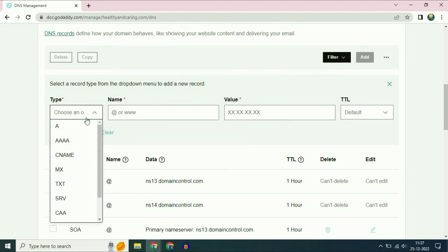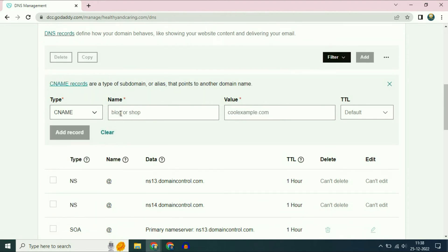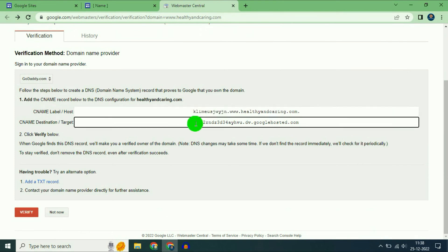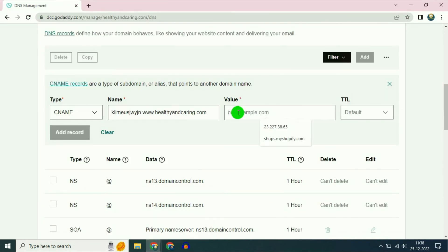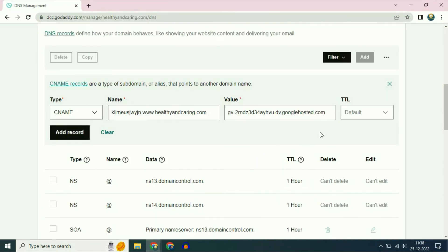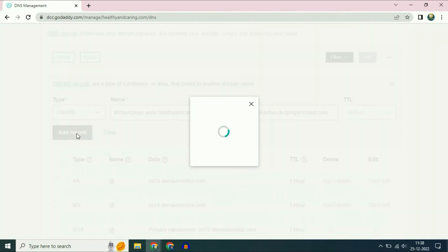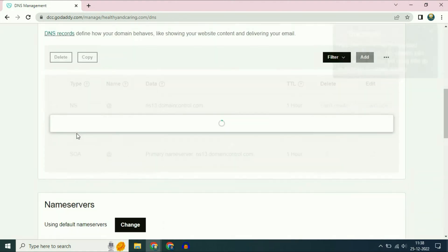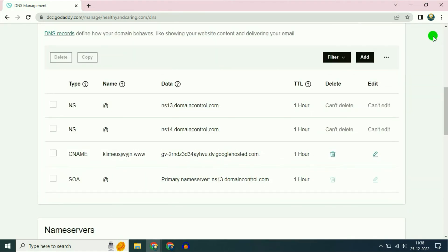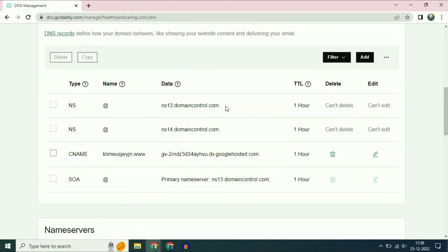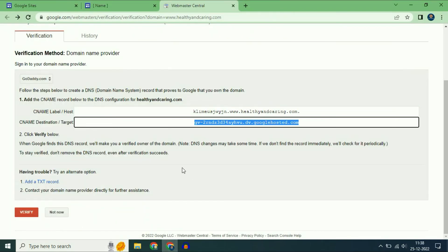In the name section, paste the first address. Now copy the second address and paste it into the value section. Now click on add record. Now refresh this DNS configuration page, then go back to Google Sites.